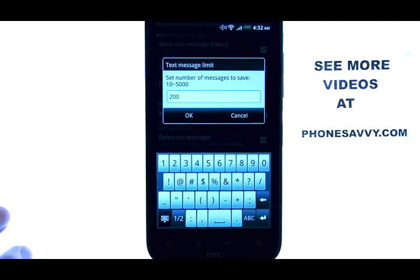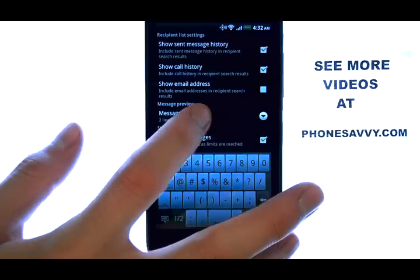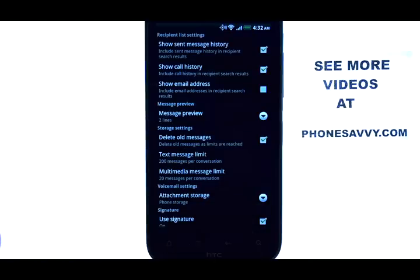Feel free to put whatever number you want in here, and then hit OK. Your phone will begin deleting messages after that limit.